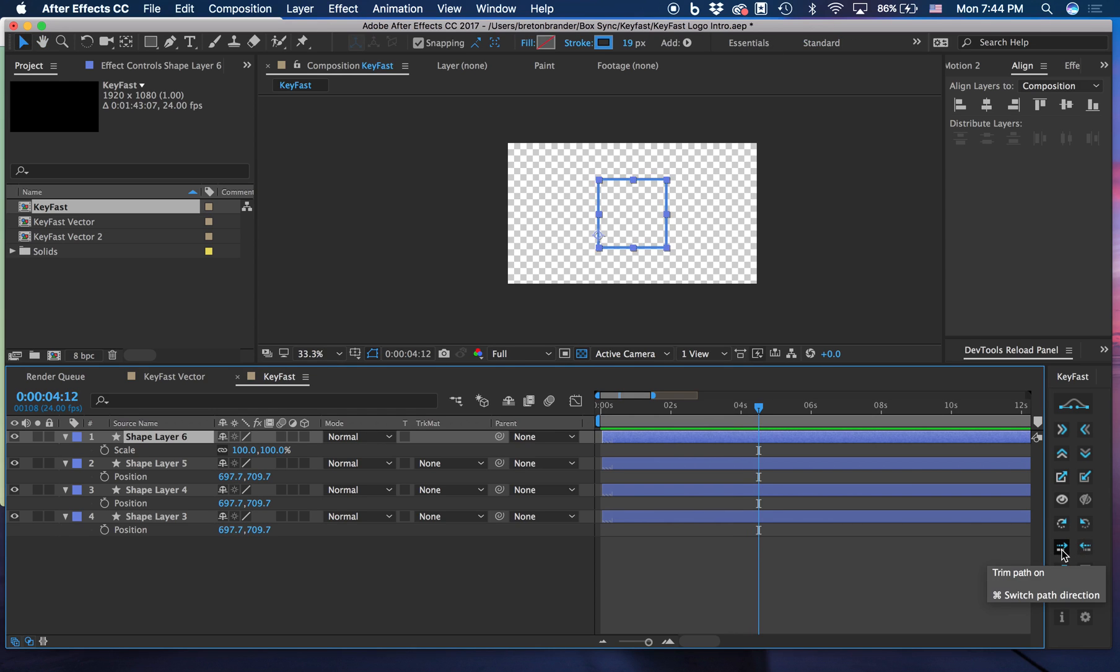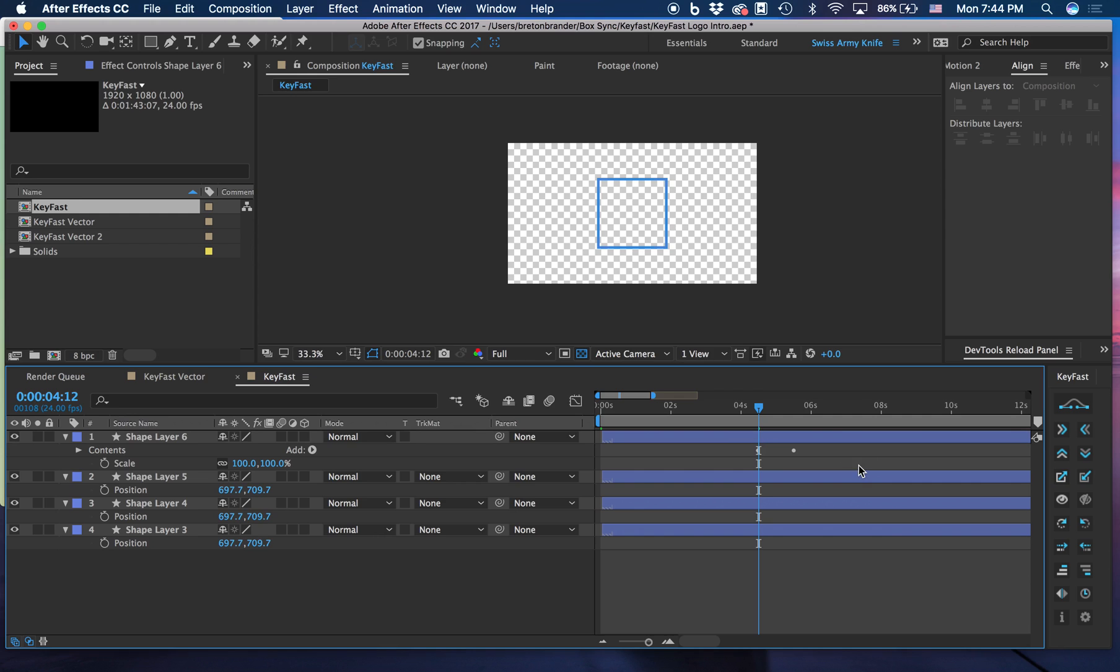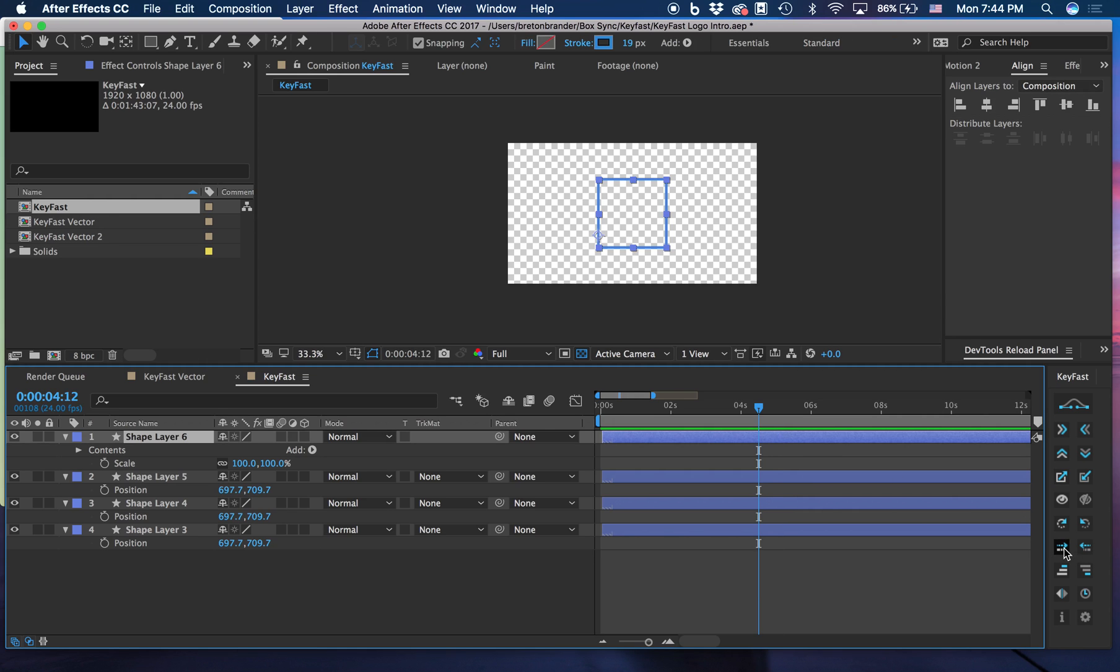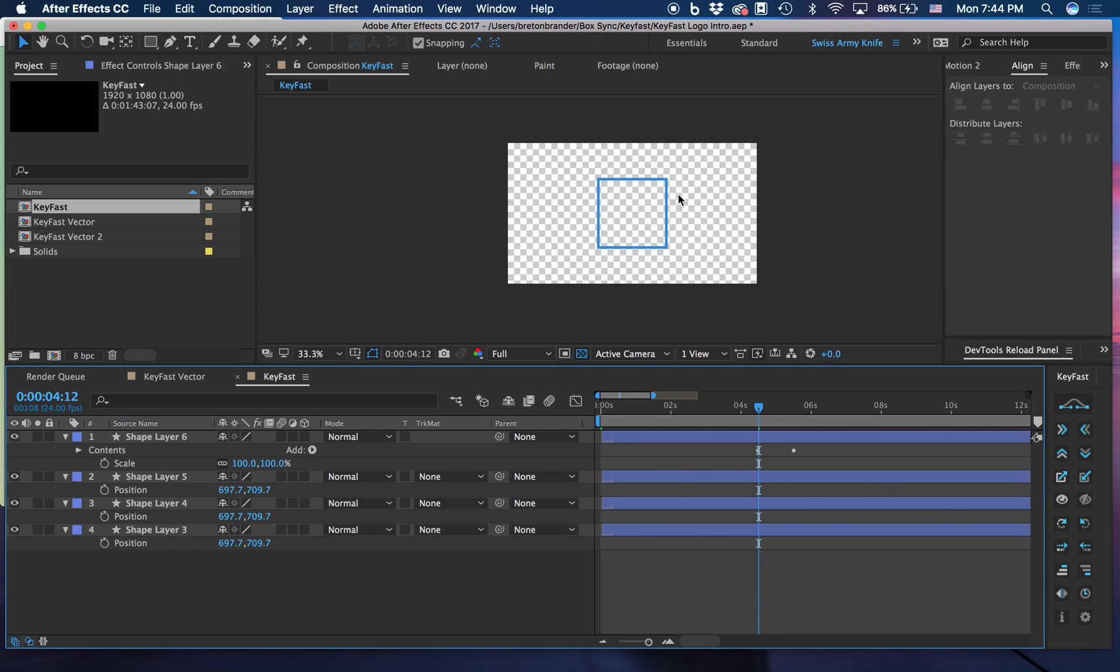With the trim path, this is our default. So we have a trim path on. But if we hold Command, then it reverses the direction of that trim path.